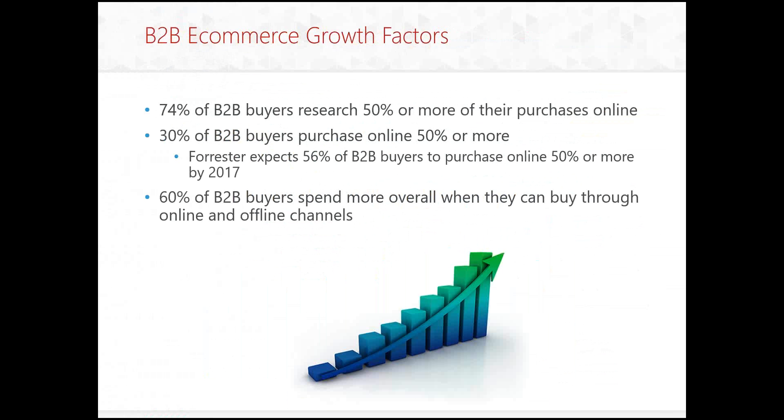74% of B2B buyers research 50% or more of their purchases online. That's why it's key for you to be able to present this information online for your customers. 30% of the B2B buyers purchase 50% or more. And Forrester expects 56% of B2B buyers to purchase online 50% or more by 2017. 60% of those B2B buyers spend more overall when they can buy through online and offline channels. So giving them opportunities to do both can help increase your business.